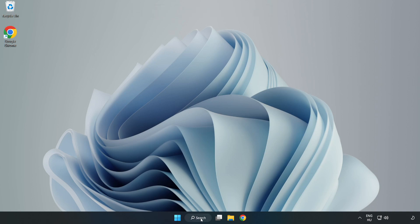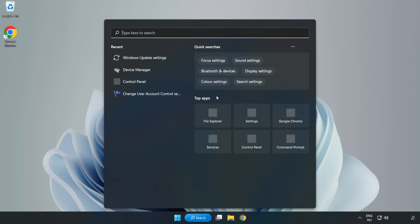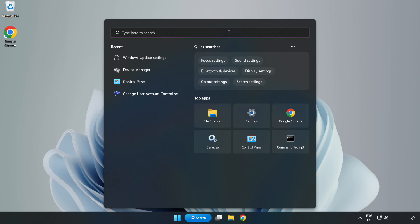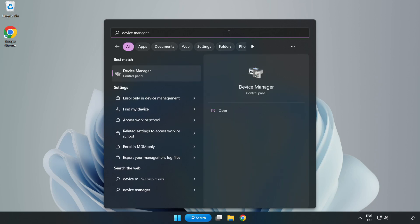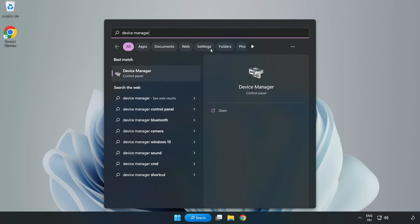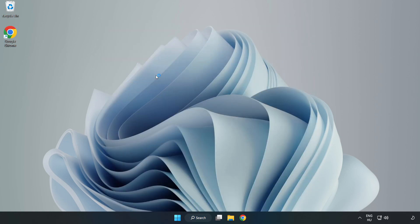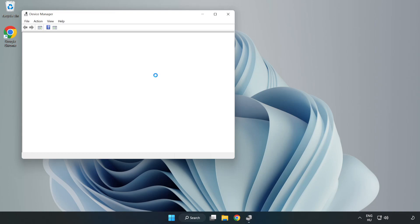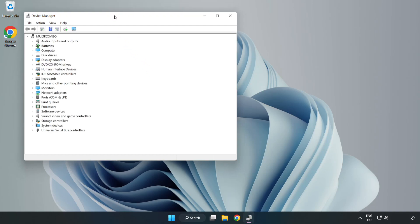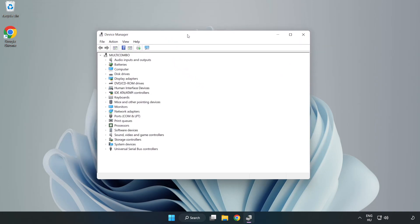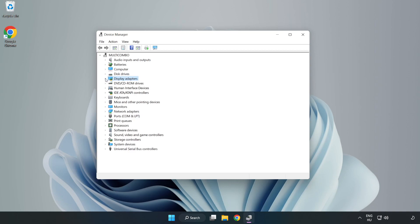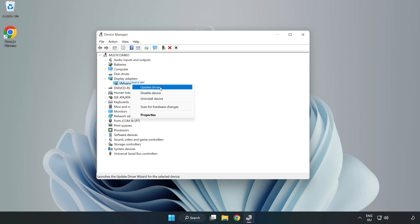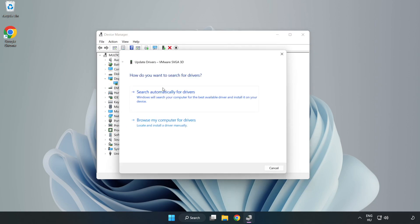Click the search bar and type Device Manager. Click Device Manager. Click Display Adapters, select your display adapter, right-click and update driver. Search automatically for drivers.